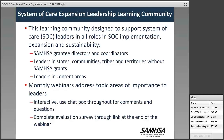Denise Sulzbach and I from the TA Network co-facilitate this learning community, and we try to address topics that are important to you. We always welcome your suggestions for future topics, so please feel free to send those in. This year we're focusing most of our sessions on operationalizing various elements of the system of care approach, which was a need expressed by many of you. Today's session will focus on operationalizing family and youth leadership in systems of care.